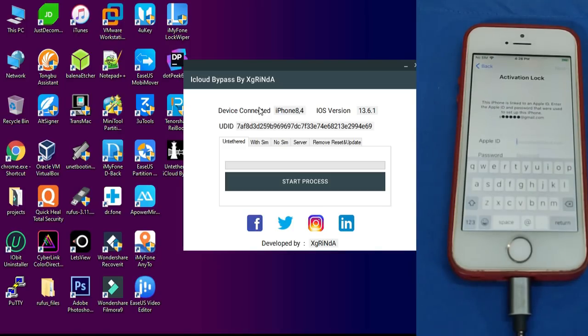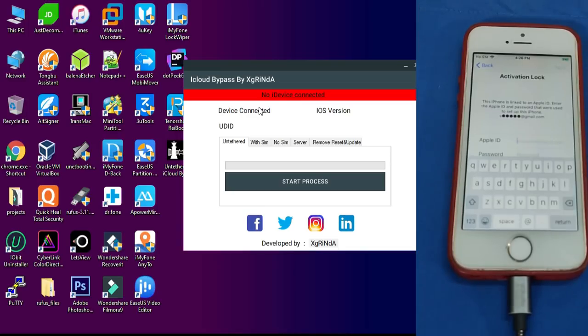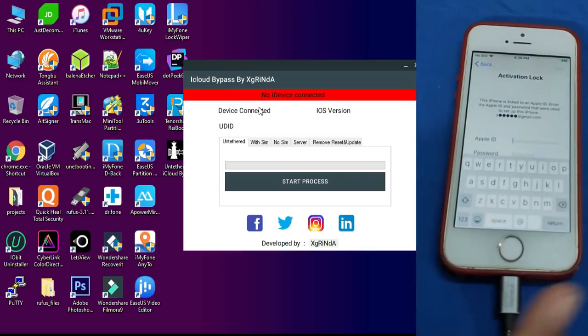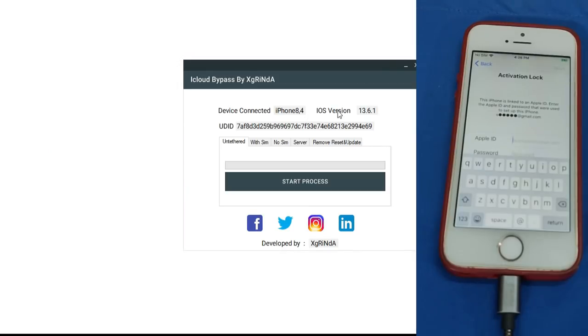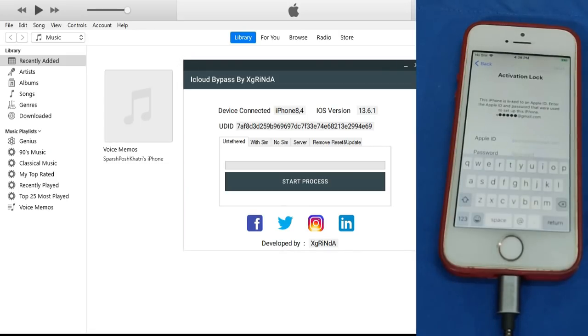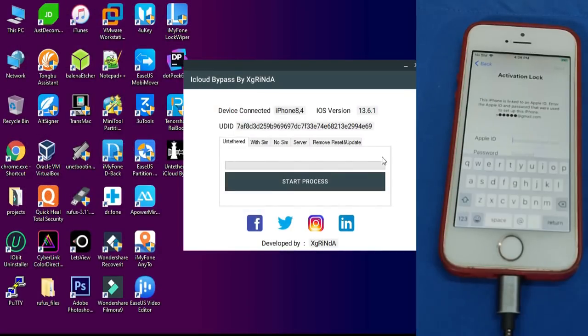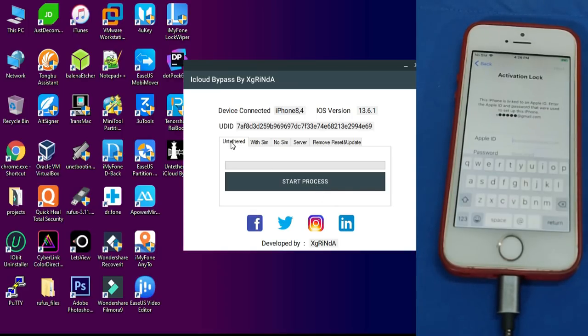Then your bypass process will be started. If iTunes opens, just close it. Click on start process and it will take 20 to 25 seconds to activate your device. You can see the progress bar also. Just click on that and it will automatically activate your device.